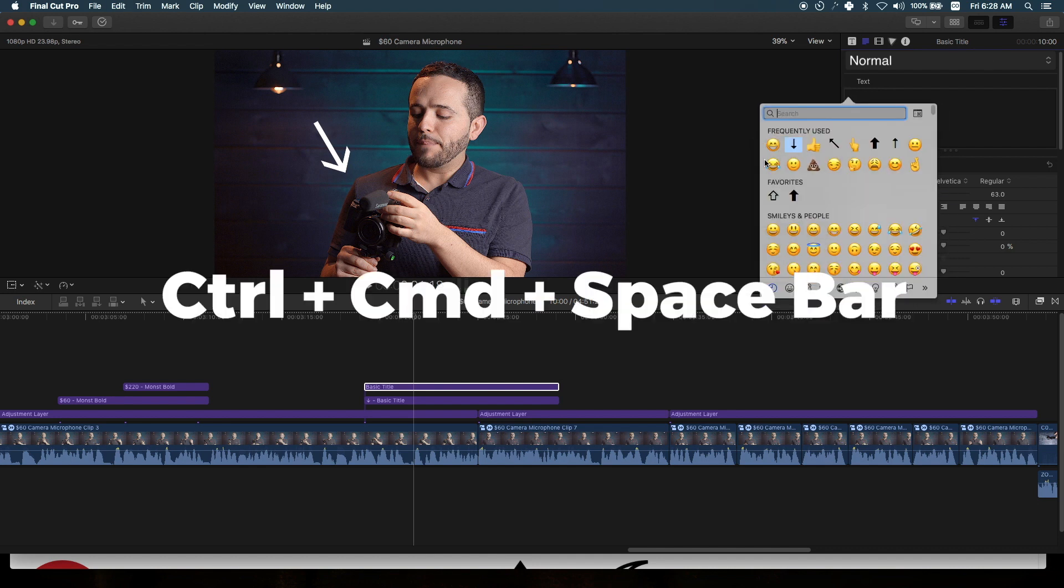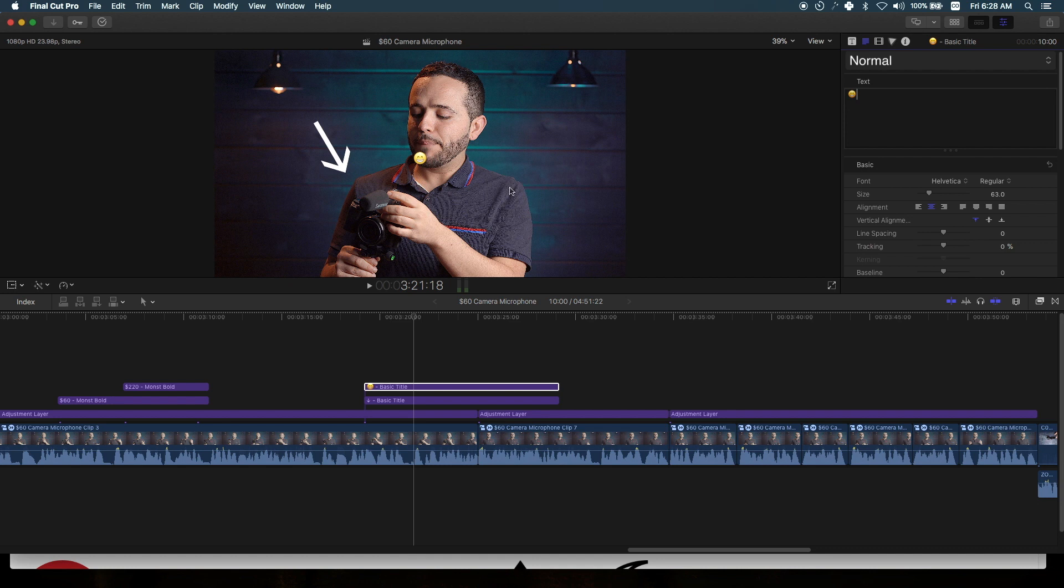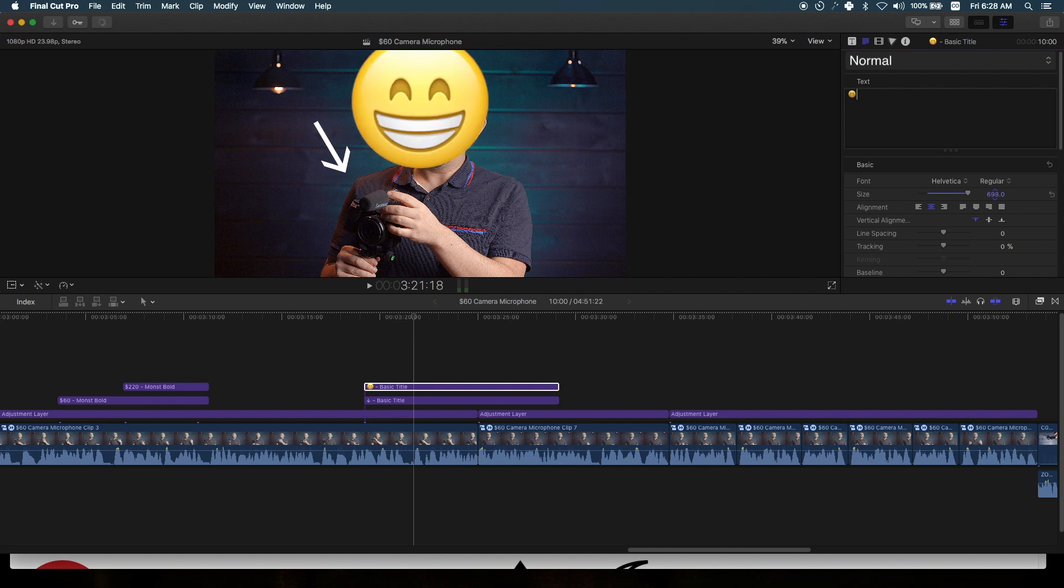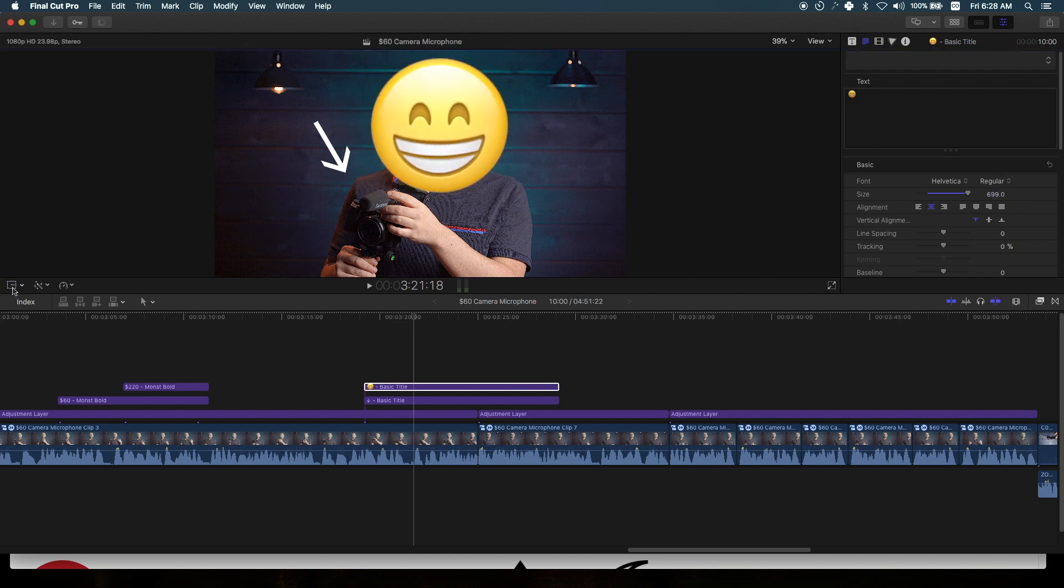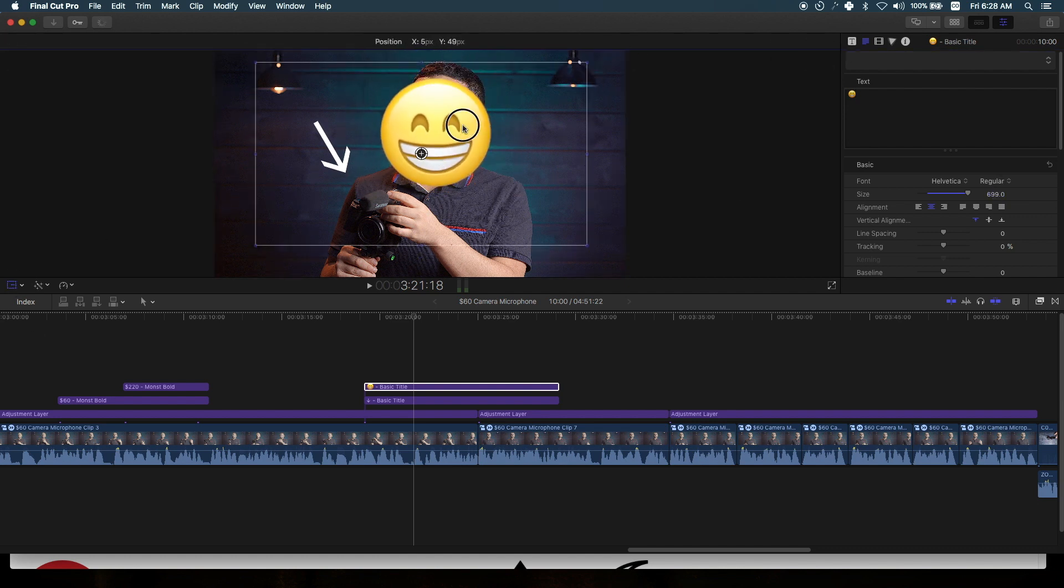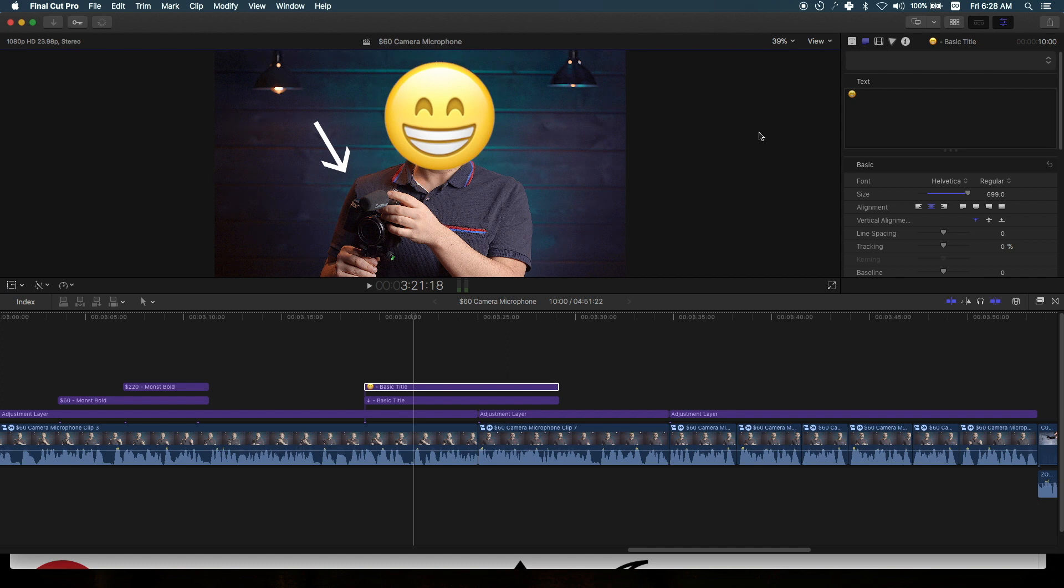I want to add this emoji. Let's make it bigger—I want to make it the size of my face. You can just drag this over, and there you have it.